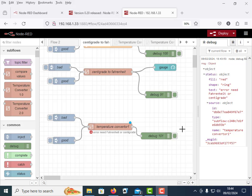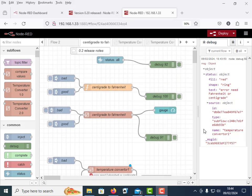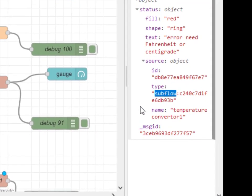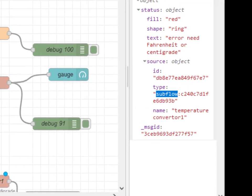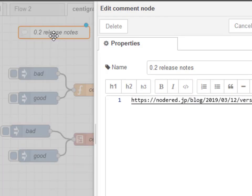A couple of things I almost forgot: when you get an error message on this one here now, it correctly reports it. This picks up in the status node here, it correctly reports coming from the subflow. Can you see it here? It's coming from the subflow, that error message.